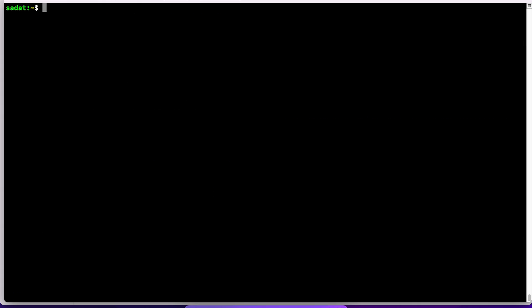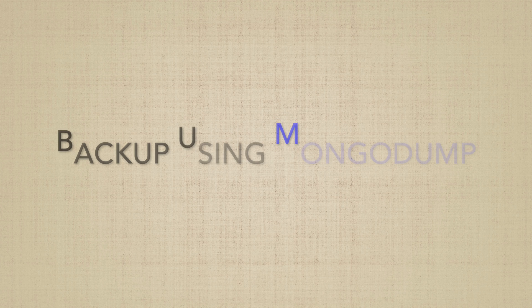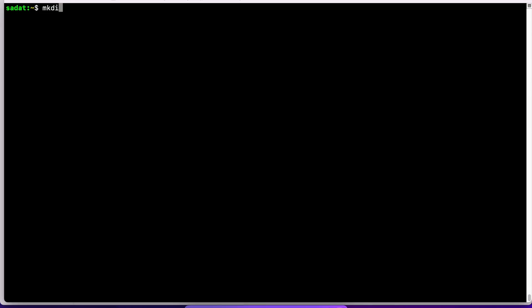Let's clear the screen. So instead of backing up manually, you can use the MongoDB tool called MongoDump. And let's actually create a new directory for this, backup2.